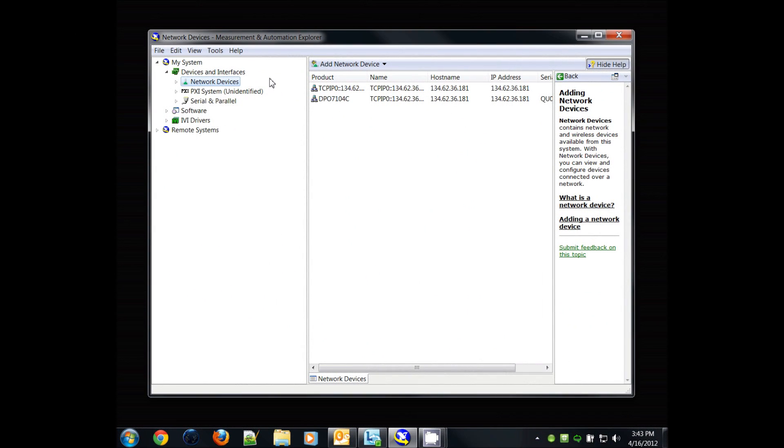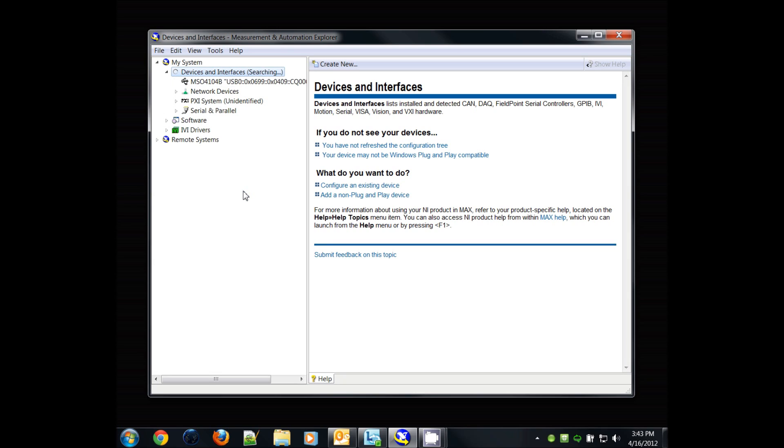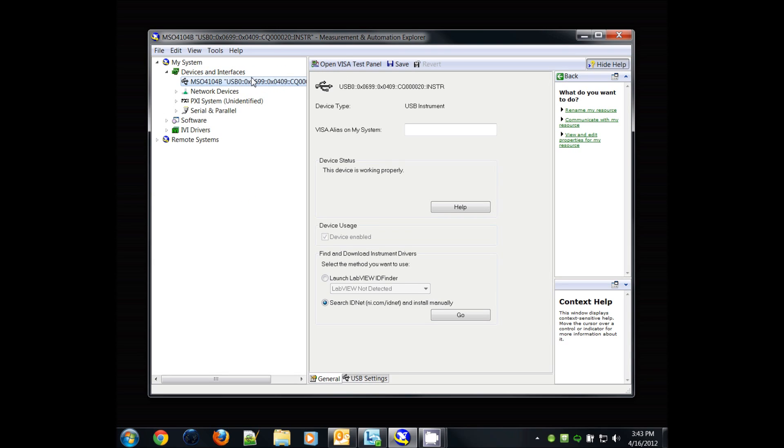As you can see here, we have no device connected. I'm going to plug in my USB device and you'll see it pop up. Now look at this resource here. This resource name will be used later.